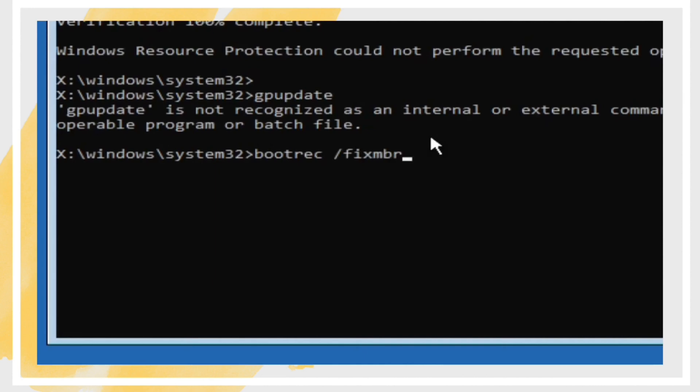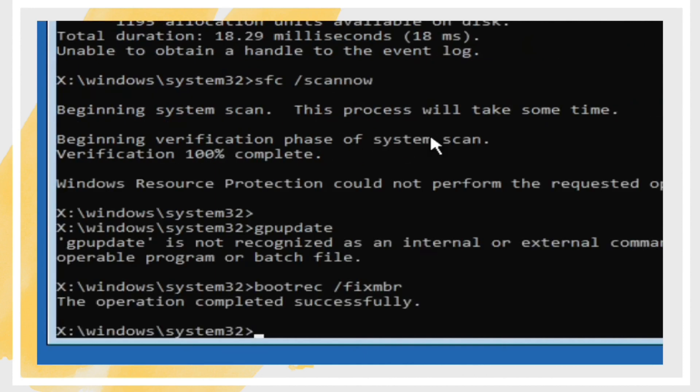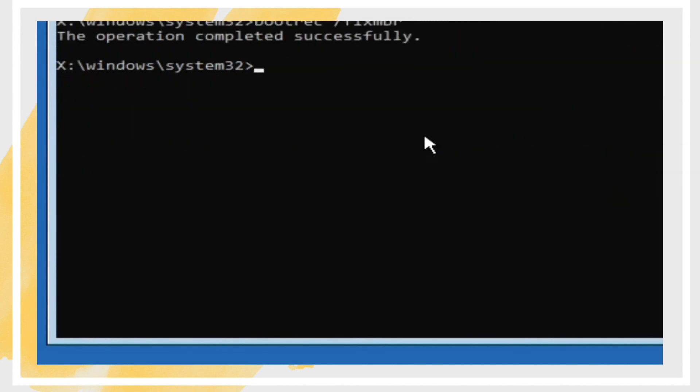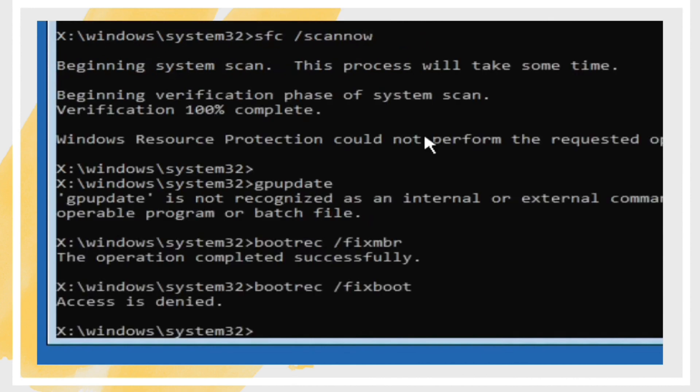Perform a Clean Boot. To isolate any third-party software causing the issue, perform a clean boot by disabling all startup items and non-Microsoft services. If the update completes successfully in this state, you can re-enable services one by one to find the culprit.